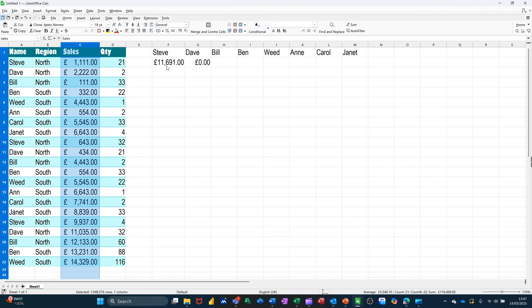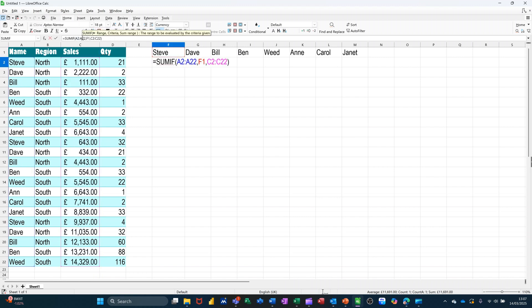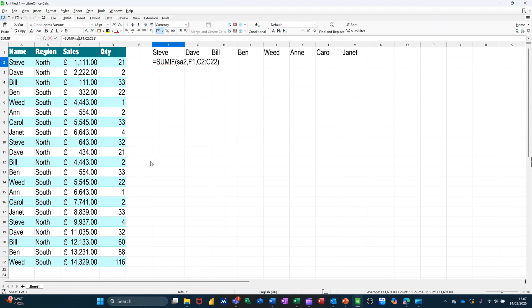And then I'll change this formula so it's not looking at A2 to A2, so I'll just change that to sales. So look down, not sales, get it right. Name.